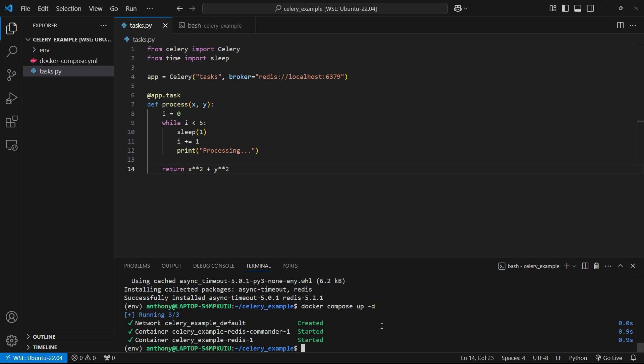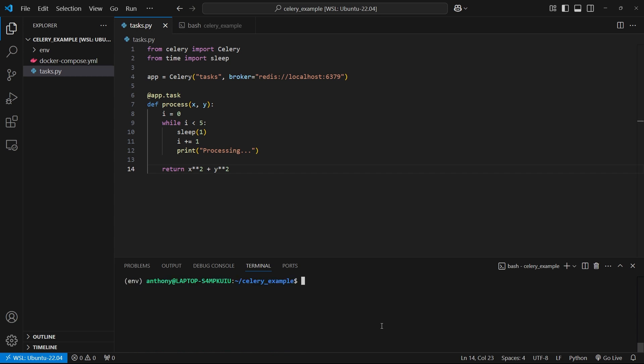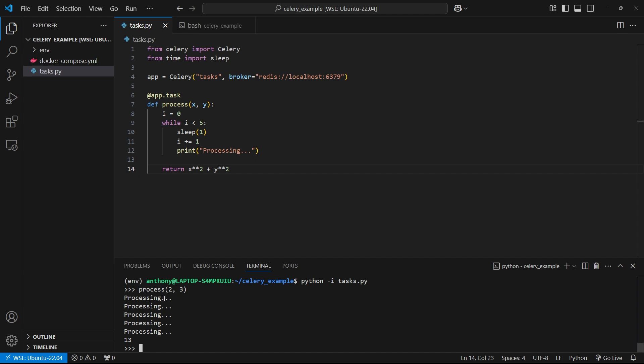First, let me run this as a regular function. I'll do Python -i and then tasks.py. Then I'll just call process with two and three. So I'm running it. We see here, it's printing processing, and then it's eventually going to return. It returns 13. Imagine this were in a web app and the user clicked on a link, you wouldn't want this process to be running to generate the page because the user will sit there and have to wait. What you can do is offload this work to Celery, and then you can return a response to the user immediately.